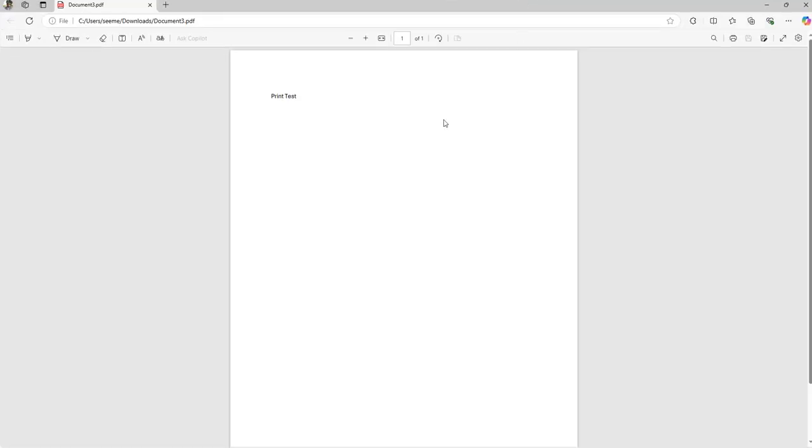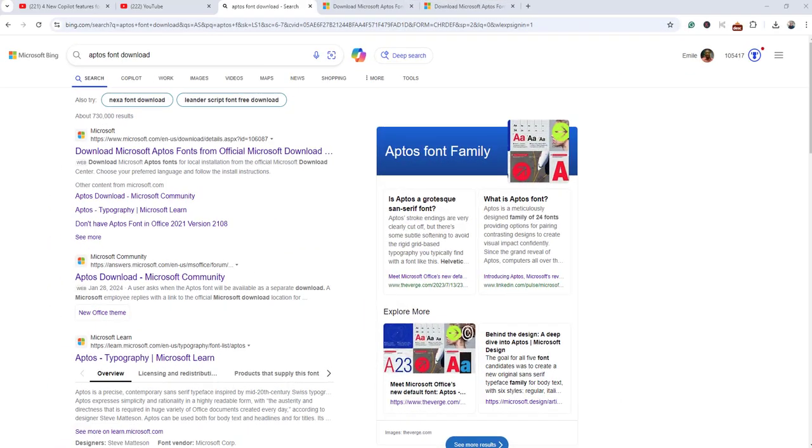Now, if that didn't work for you, there's a second thing you can do. I'm downloading the app test fonts. Basically these are Microsoft fonts.